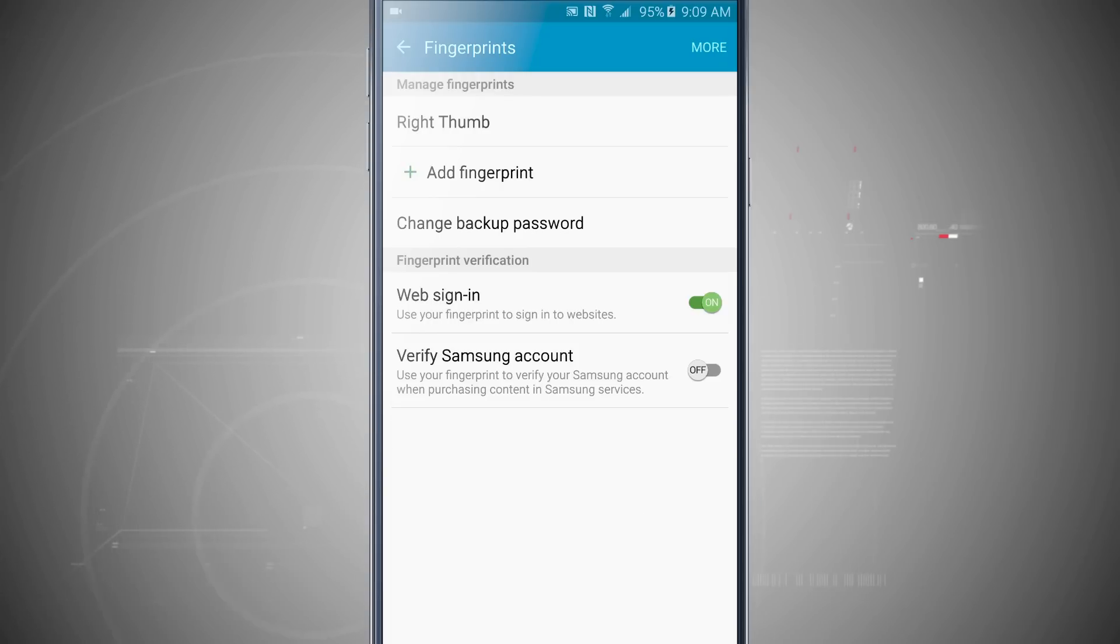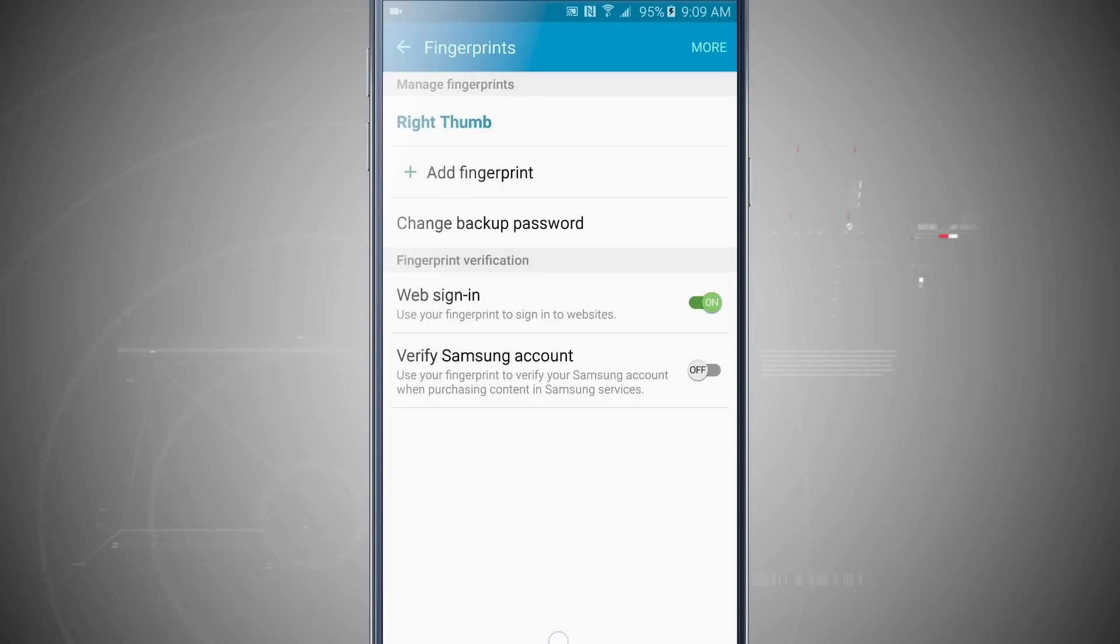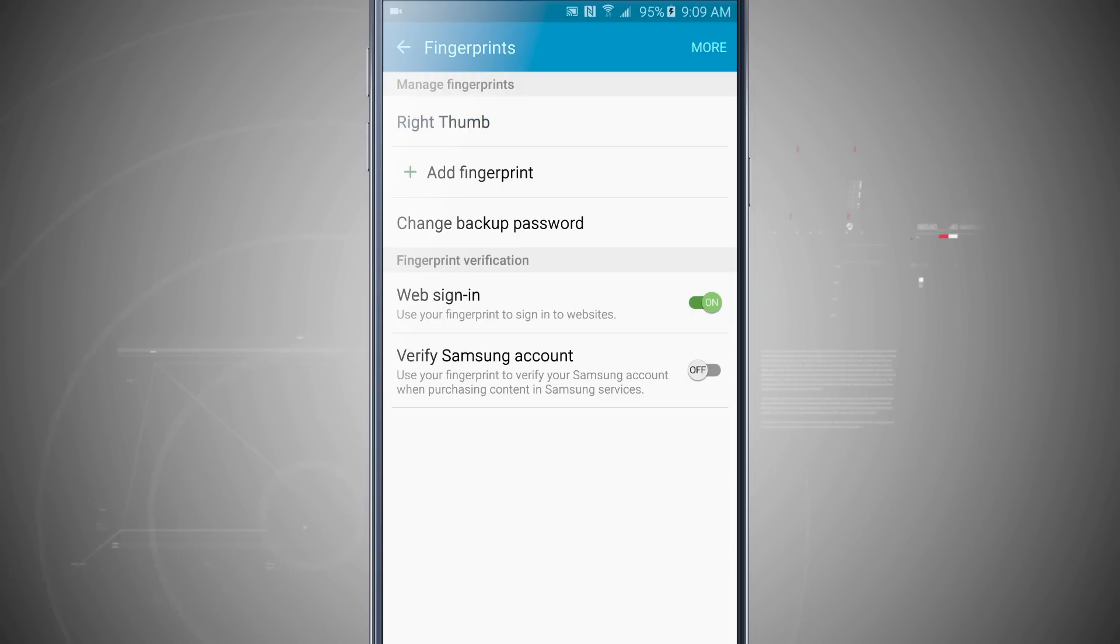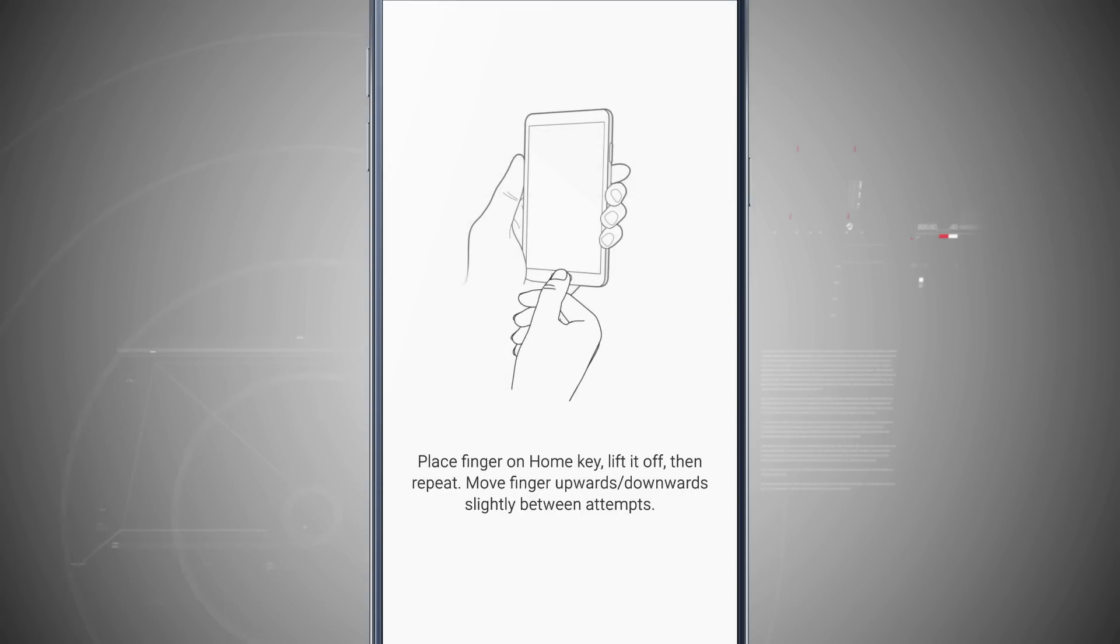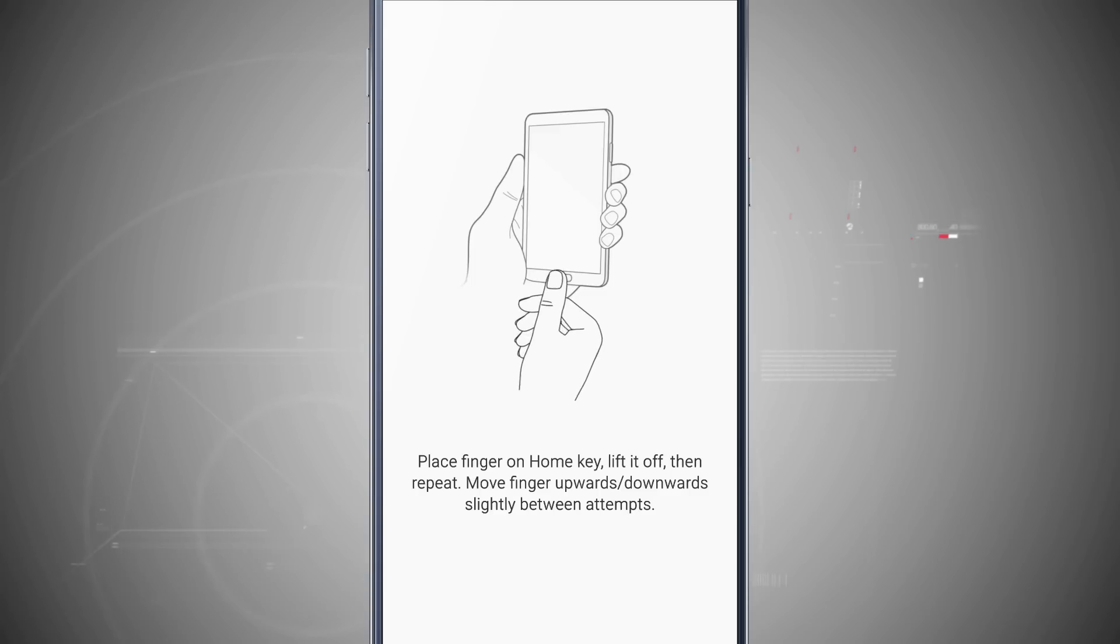So now if I place my right thumb on the home button, notice it highlights it in blue bold font, letting me know that it's registering that my thumbprint is there. Now I can add a fingerprint by tapping Add Fingerprint.